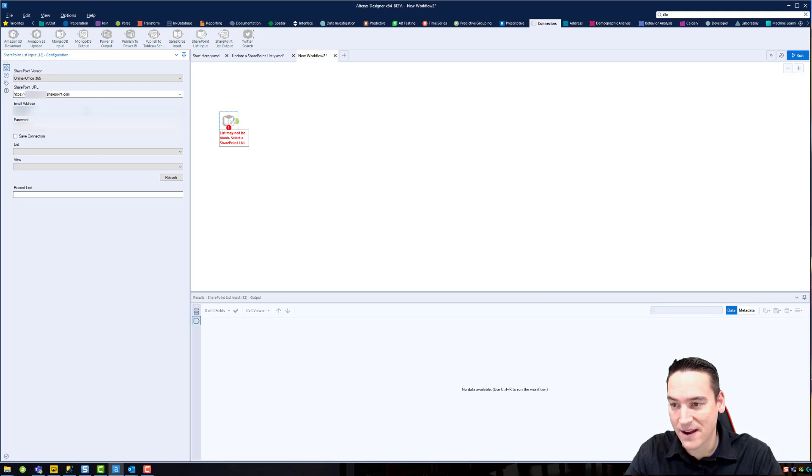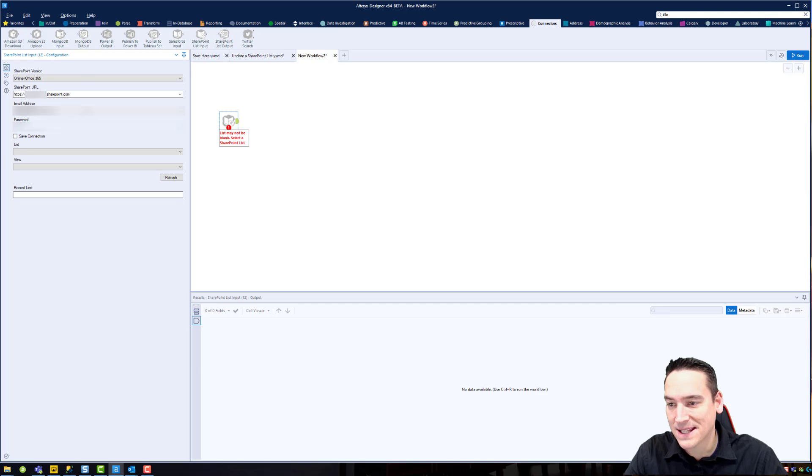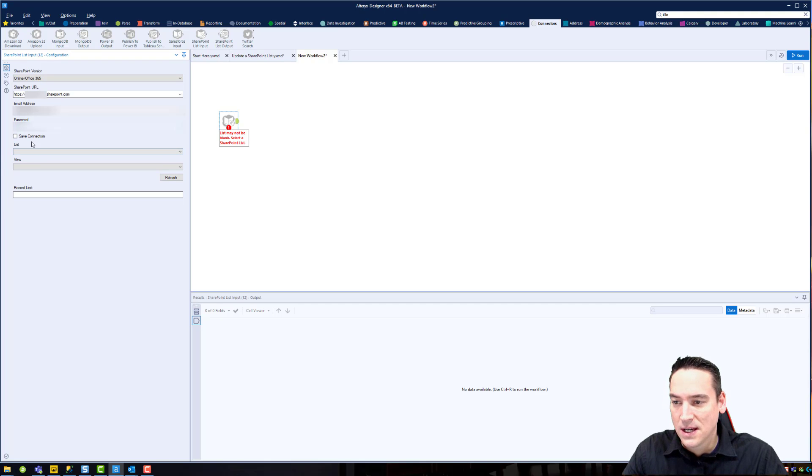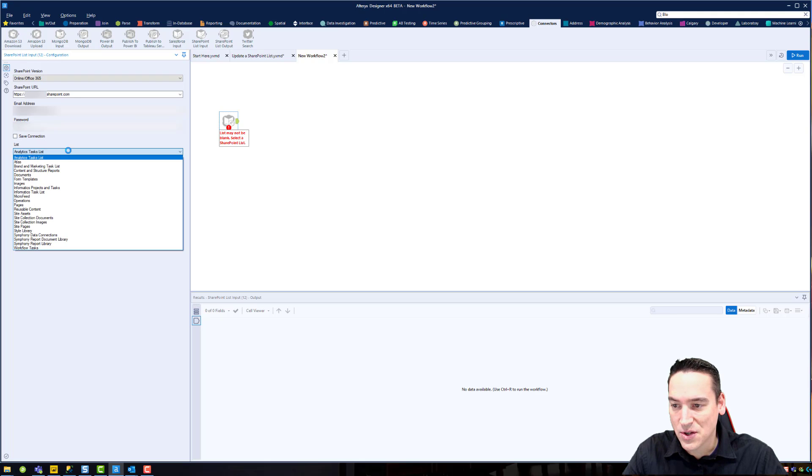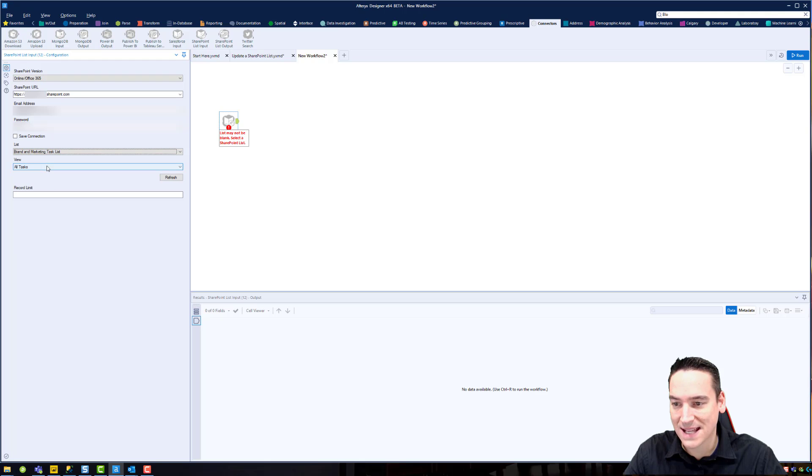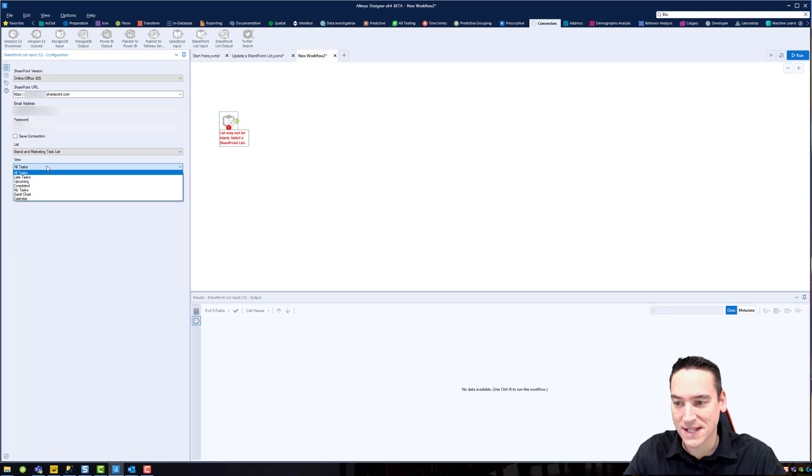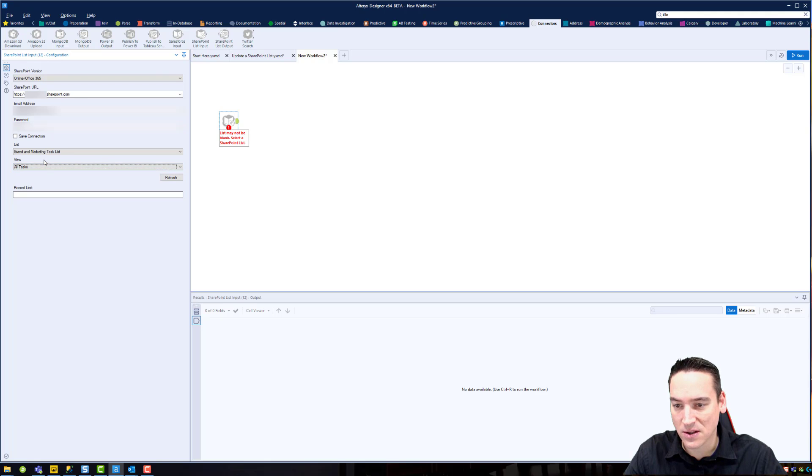You'll also have to enter your email address. You have to, of course, have the read and write privileges for that particular list. I have to mask some of this for you. Save the connection if you want to be able to pull it down in a list later and then choose the list that you want to access.